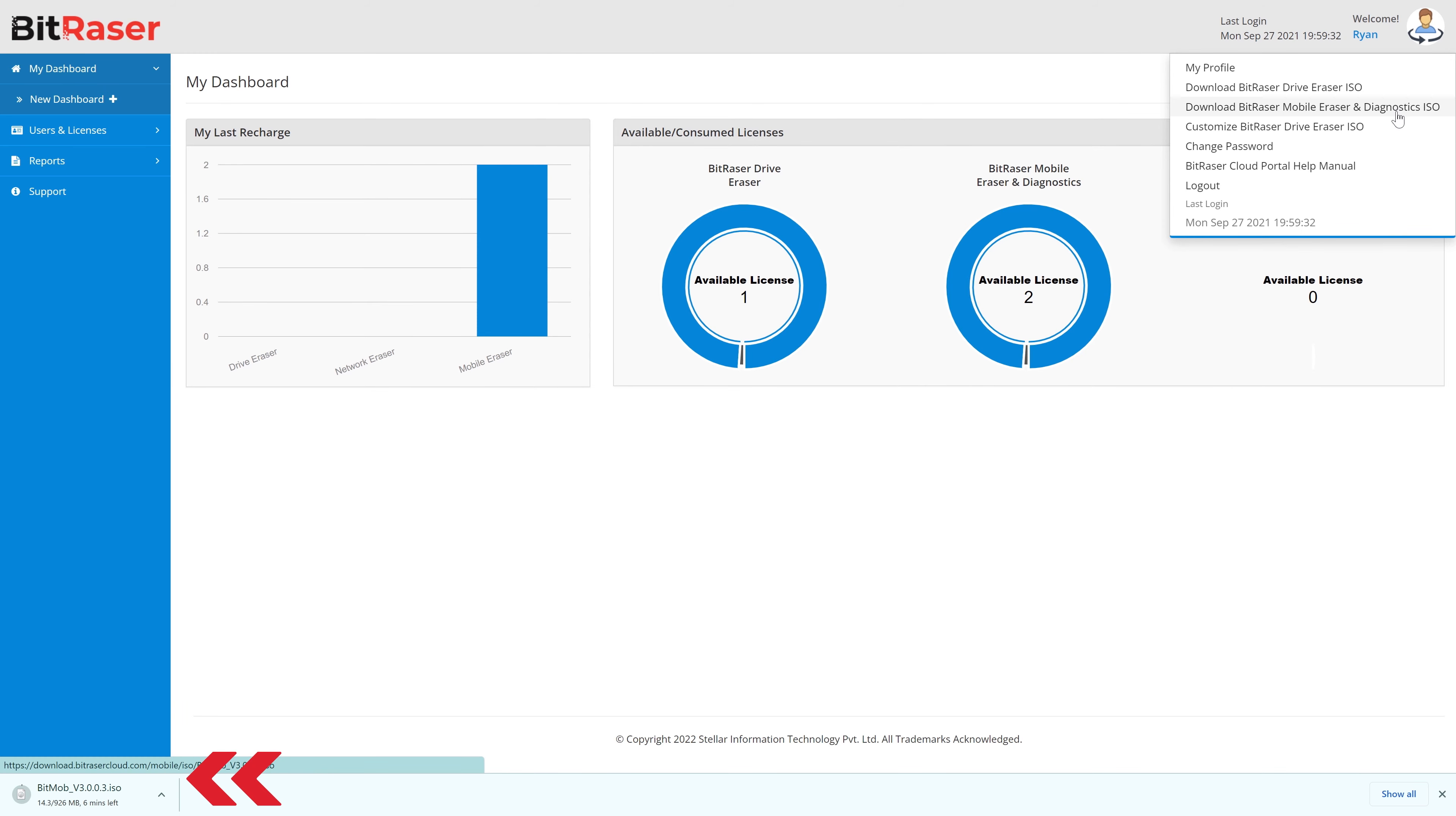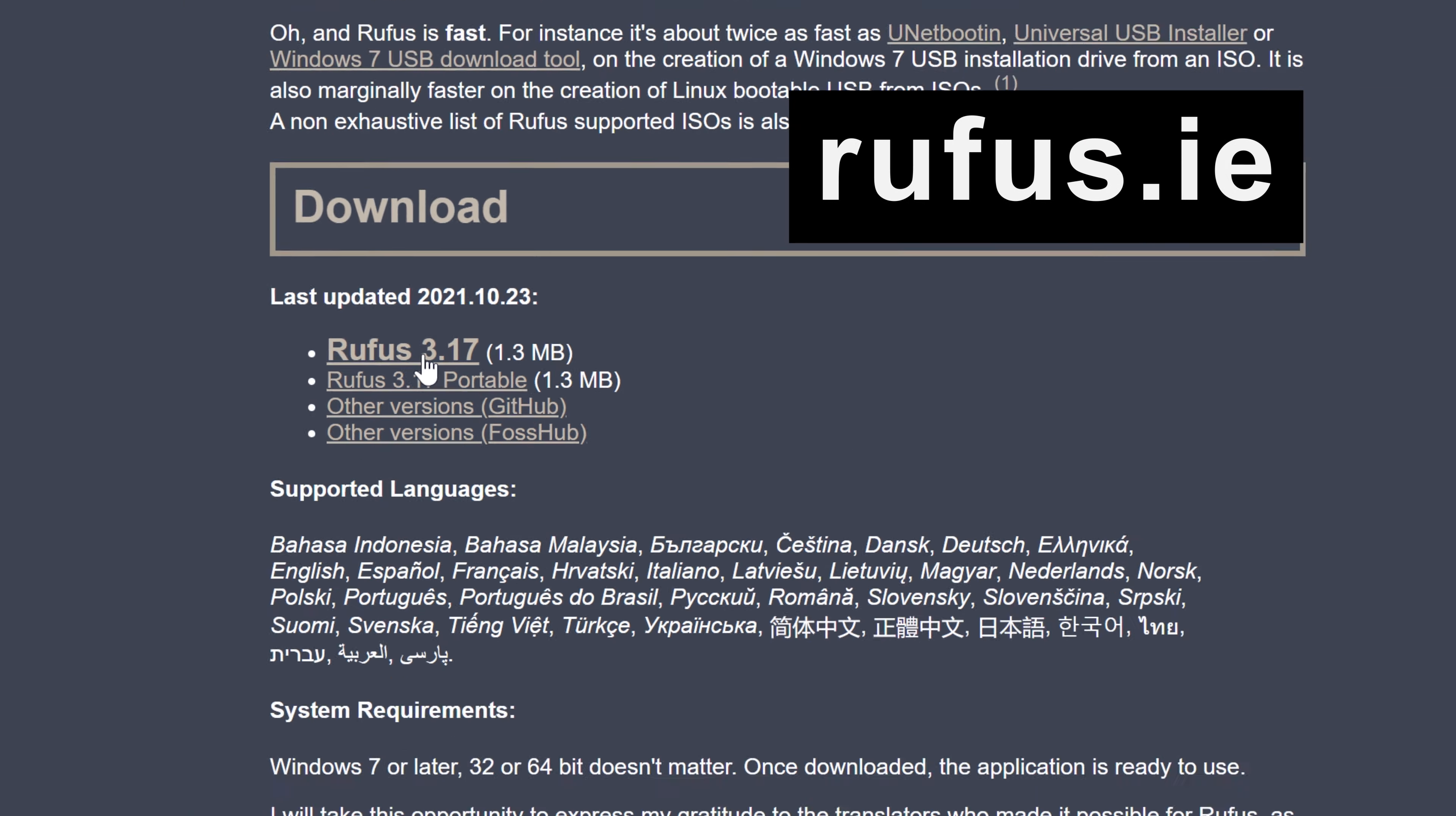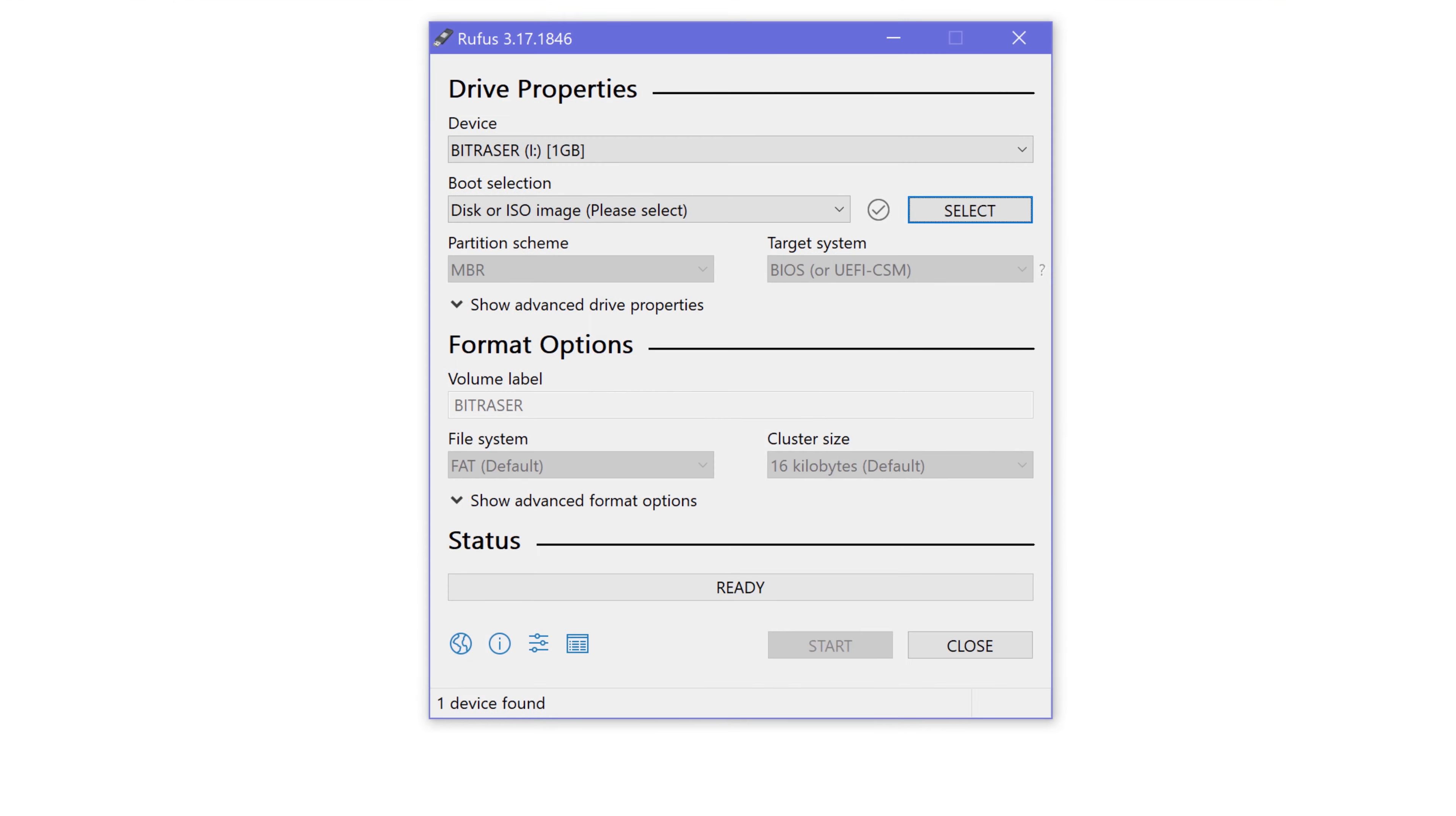Next, you need to mount this downloaded ISO onto a USB drive. To do this, you need to use the freely available Rufus application to create a bootable USB drive. Just go to rufus.ie and download the latest version. Once the download is completed, launch the Rufus application.